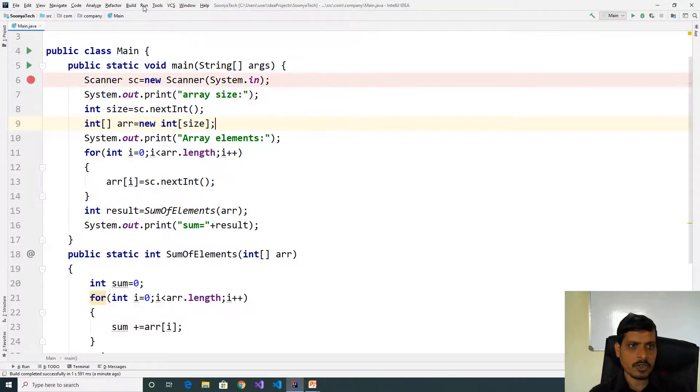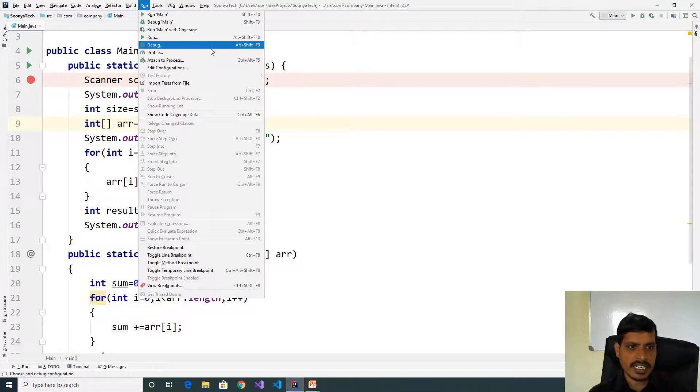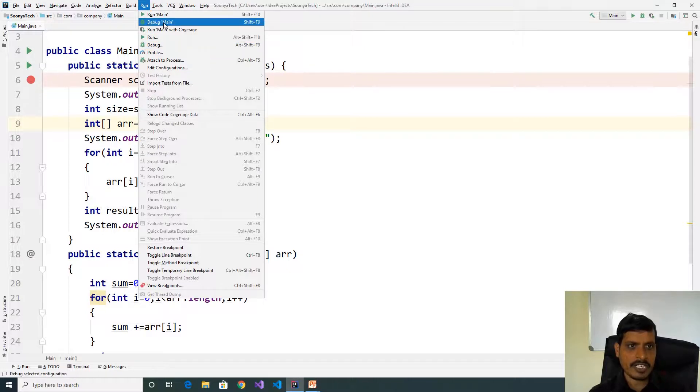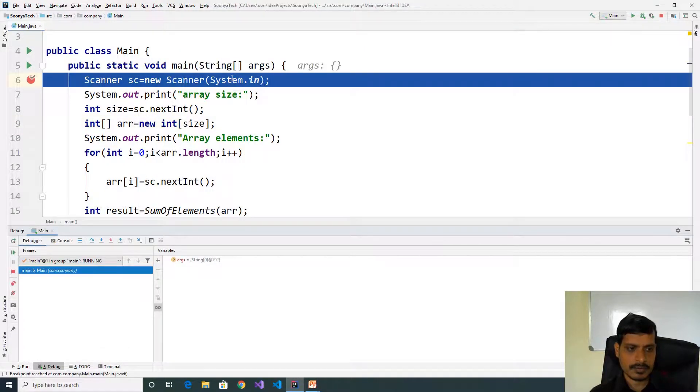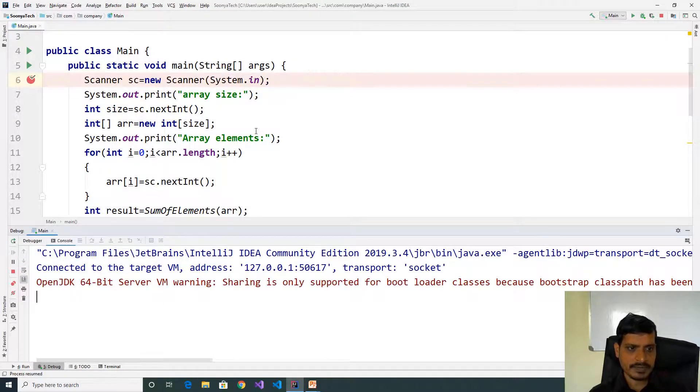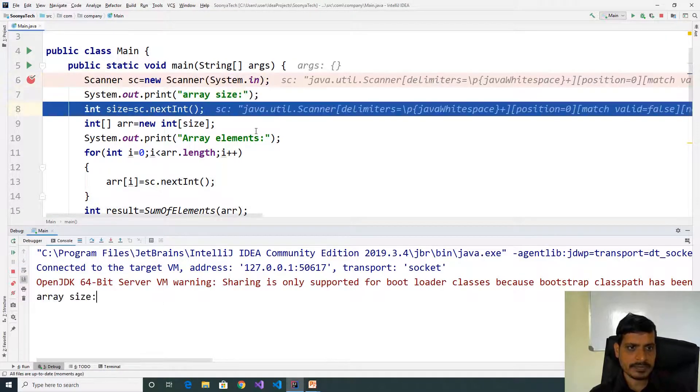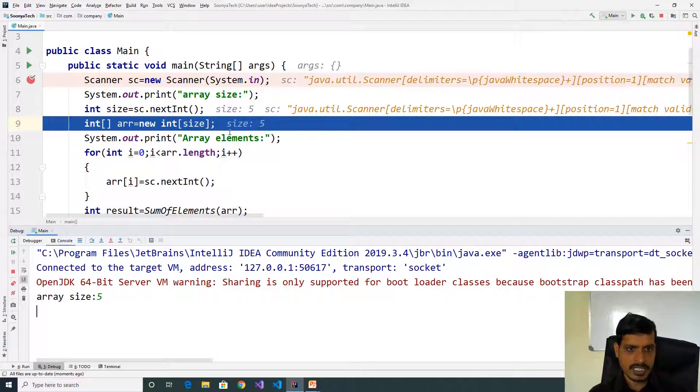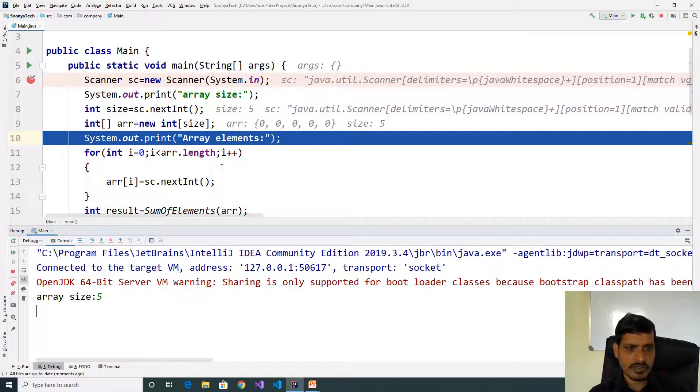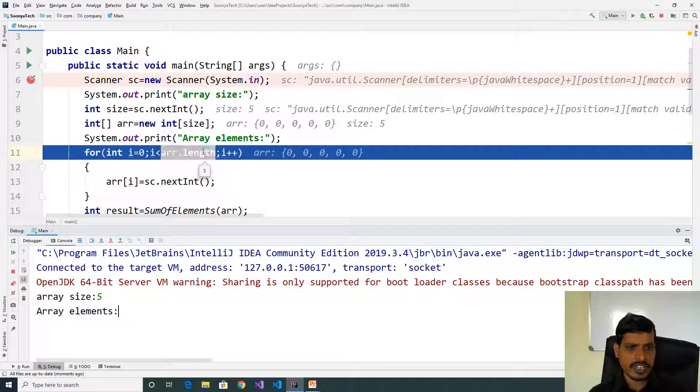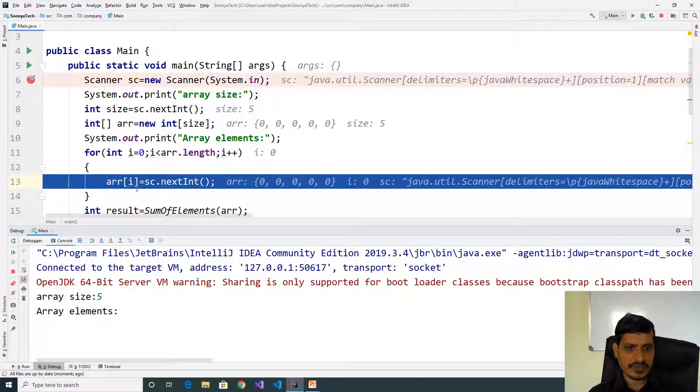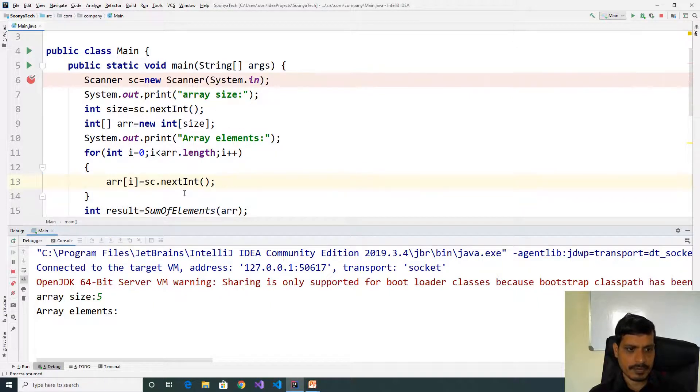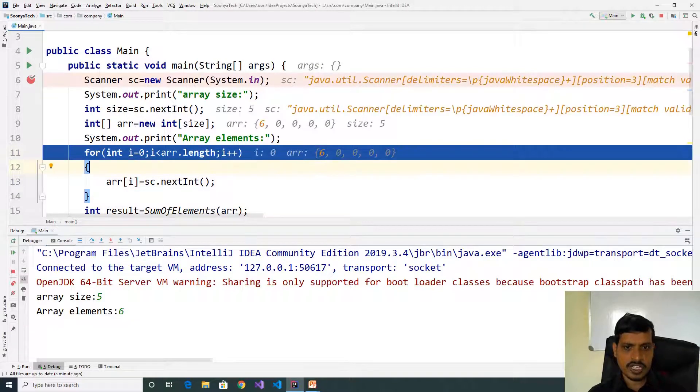Put breakpoint here. Go to run, click on debug or shift F9. Click step into or F7. Click on console. Enter array size 5. Here array size is 5, that means it will store 5 values. Here for int i equal to 0, 0 less than 5, true. We need to get input from command prompt and store into array of 0 location. Enter 6. In index 0 we have value 6.